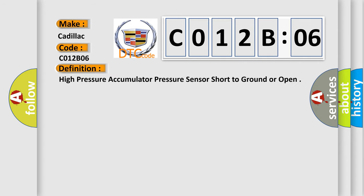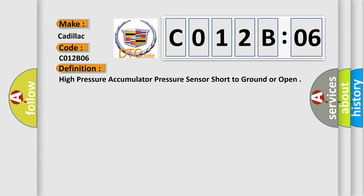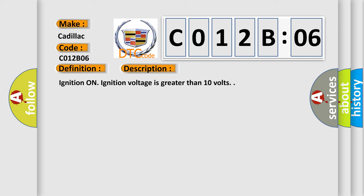The basic definition is high pressure accumulator pressure sensor short to ground or open. And now this is a short description of this DTC code. Ignition on, ignition voltage is greater than 10 volts.